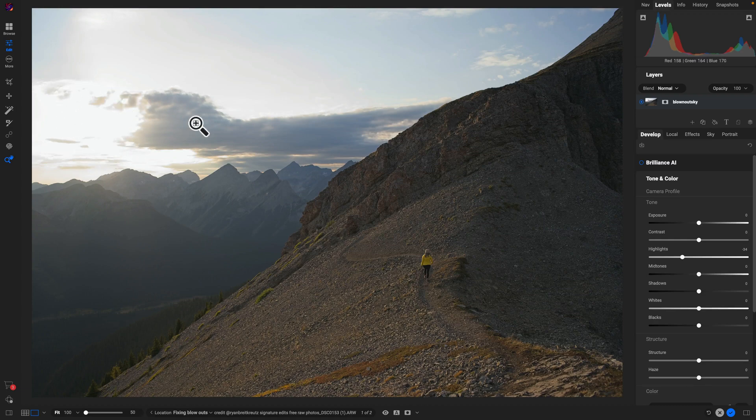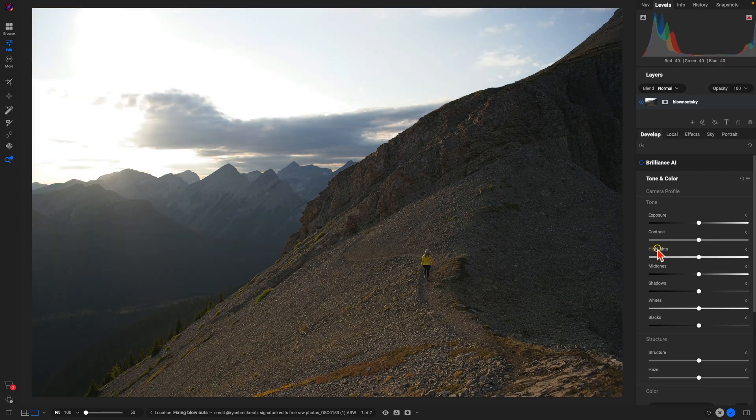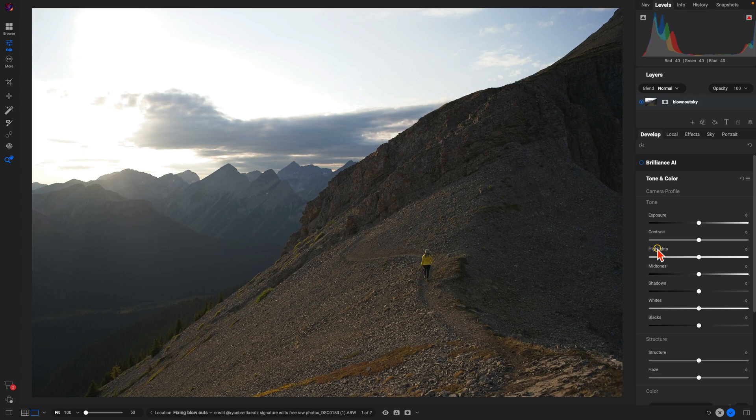But what we can do is we can use the all-new generative erase tool inside of Photo Raw to bring back some of those clouds and some details in our sky.